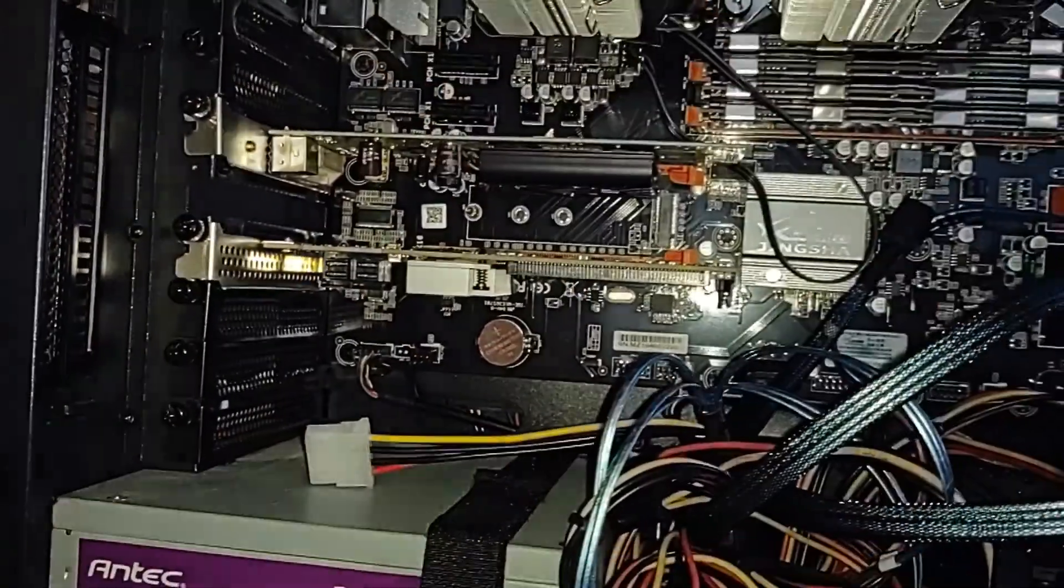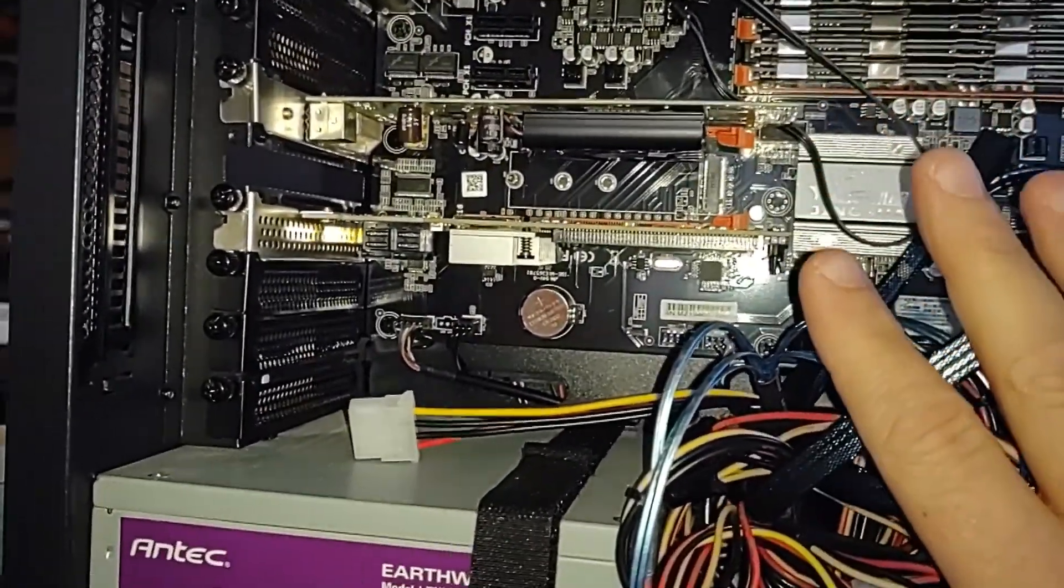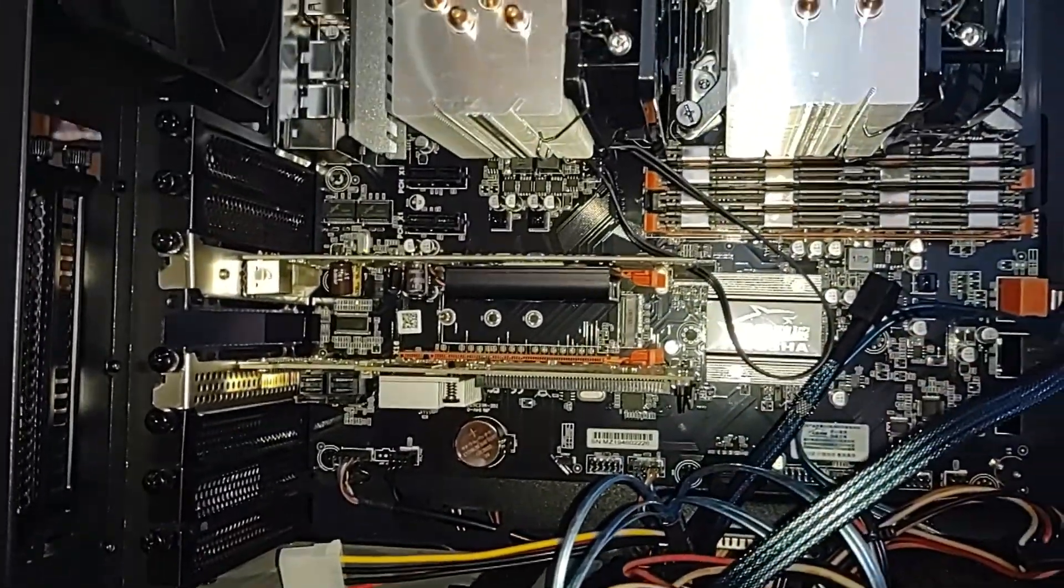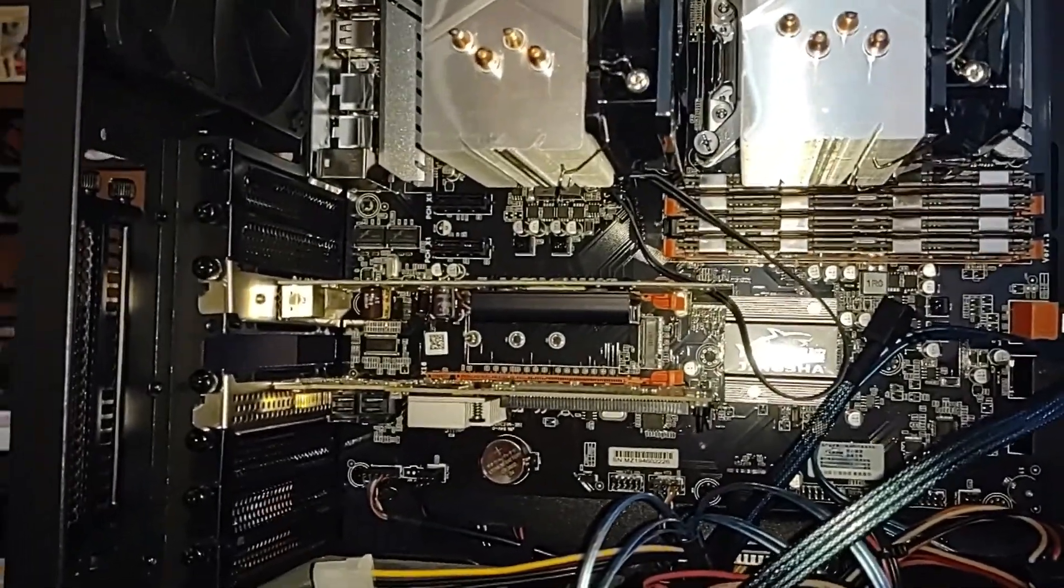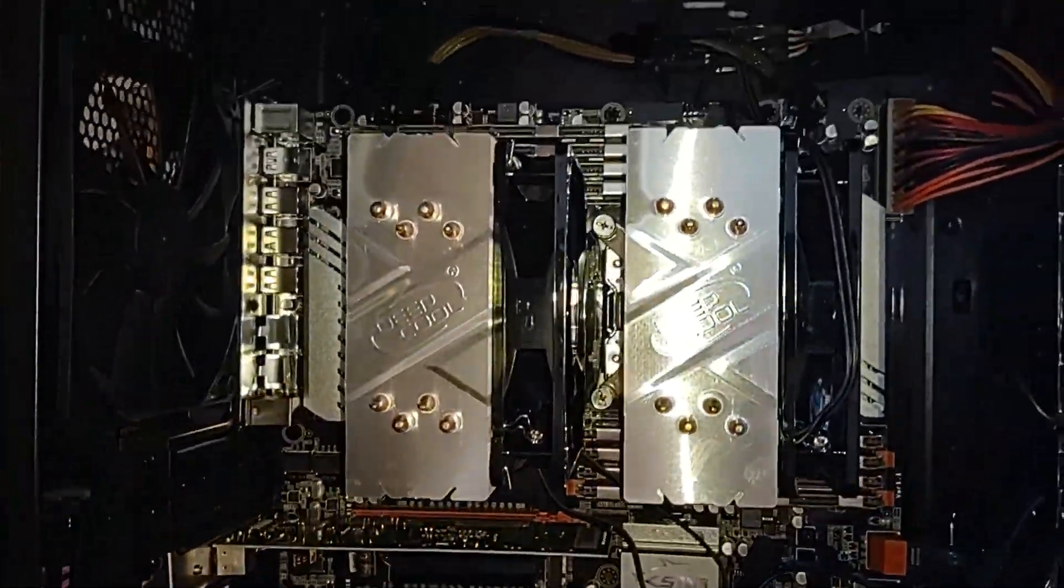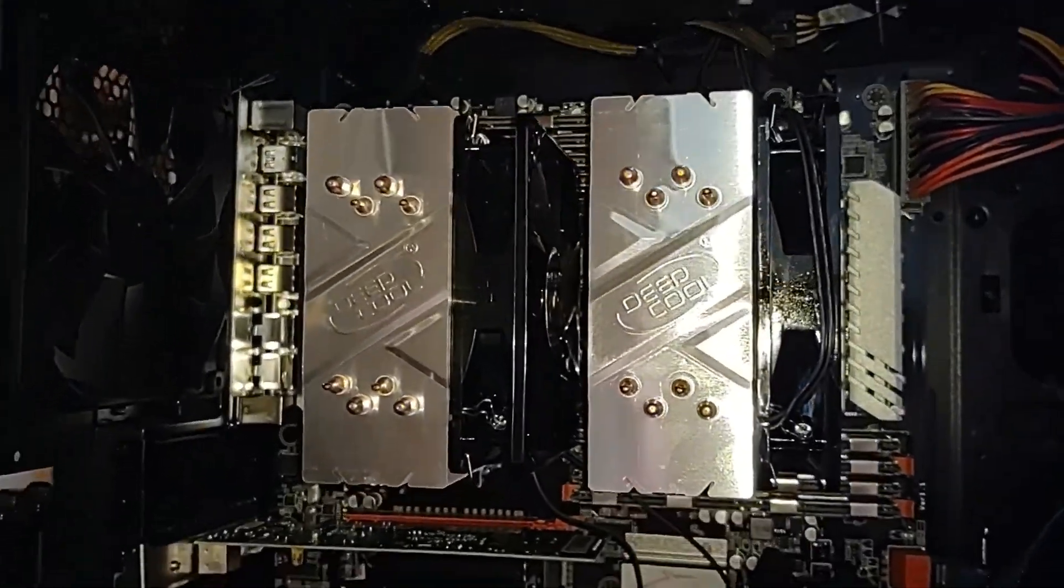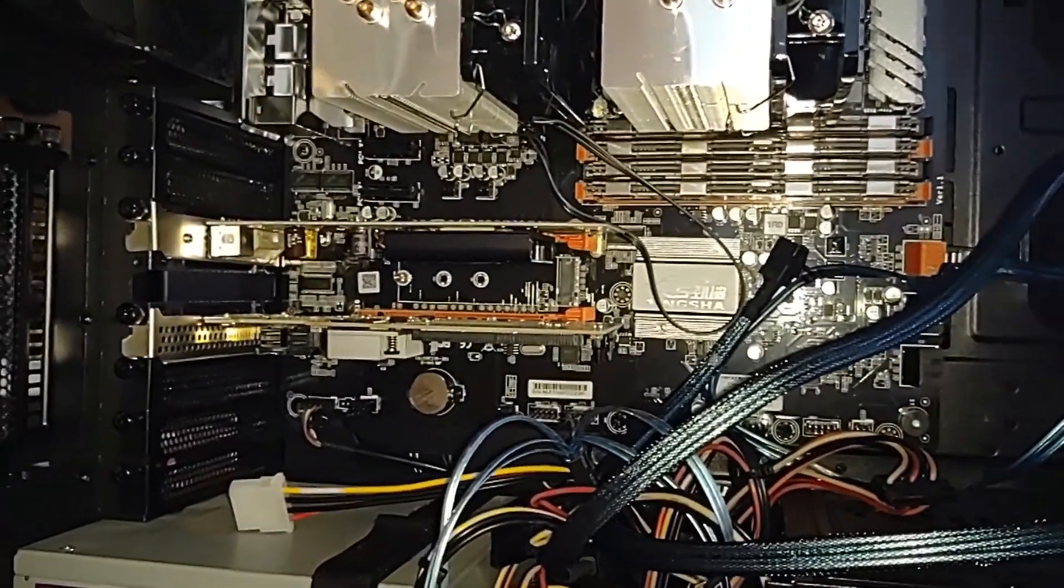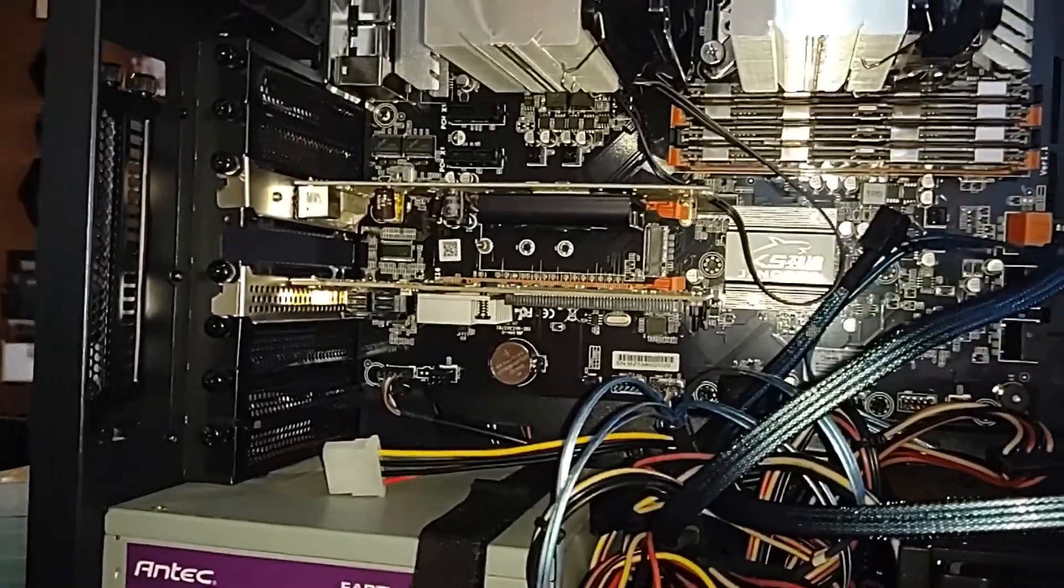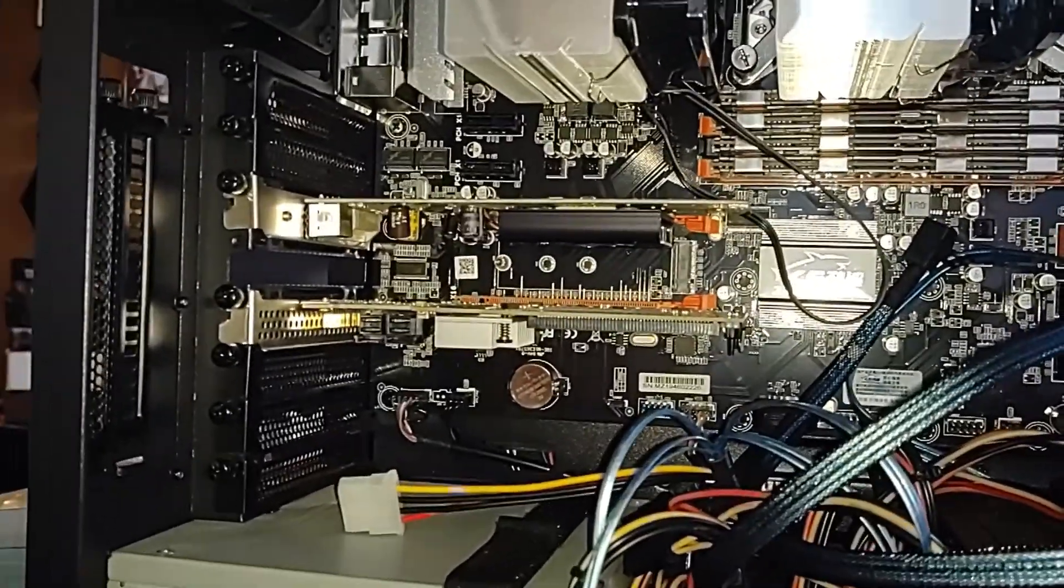So from a 6.7 standpoint, this is probably not a bad choice for vSphere 6.7. From a 7.0 standpoint, probably not the best choice. You might look at perhaps a different system board, and that's probably what I'm going to do here real shortly because I would like to get into 7.0, and I'm probably going to end up swapping out this system board.